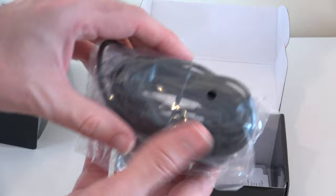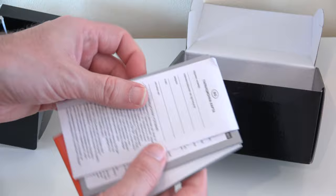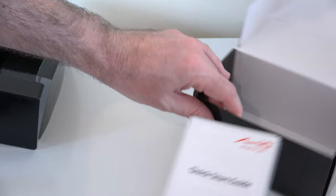And then further down into the box we have got some warranty information and also a quick start guide to get us up and running.